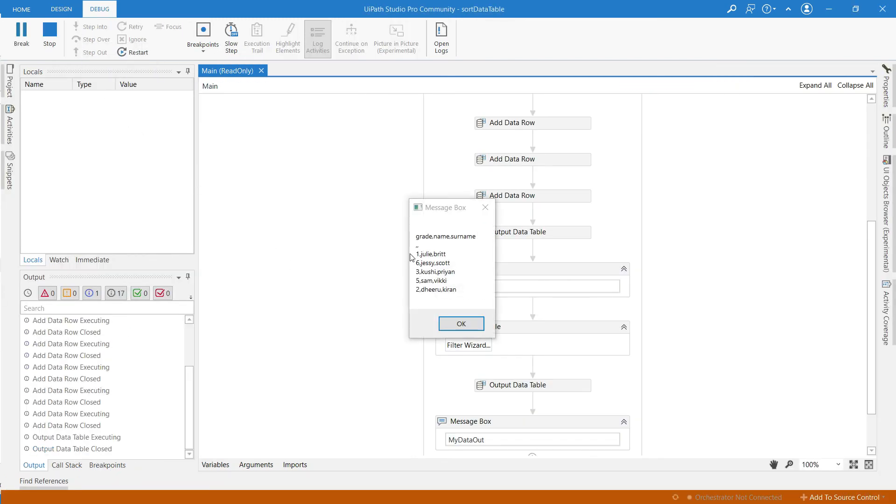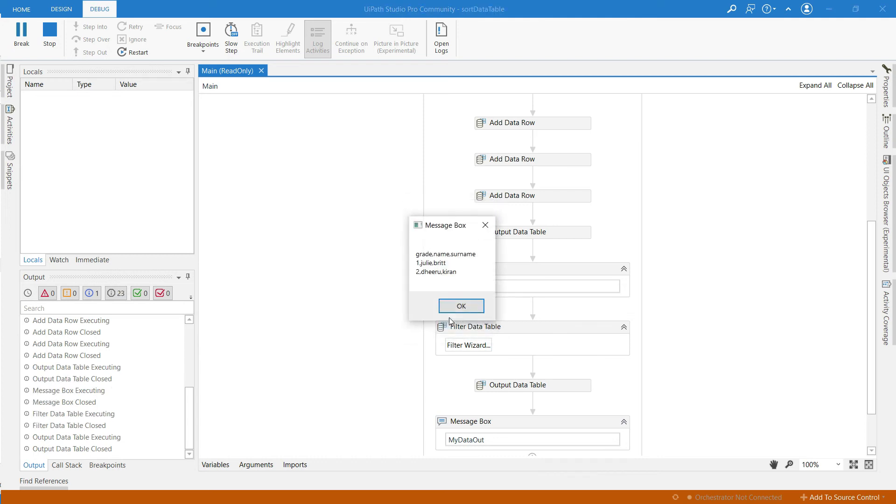So this is the first message box which contains all the rows. So this is the message box after filtering. It contains only two rows based on our condition. It displays only two rows.